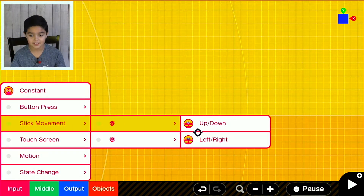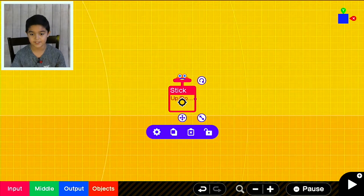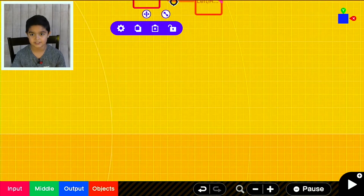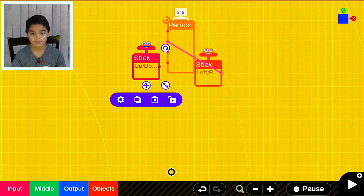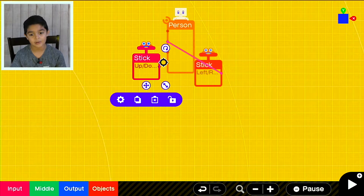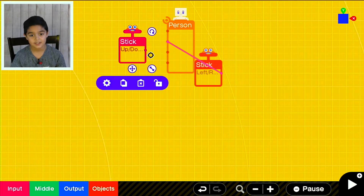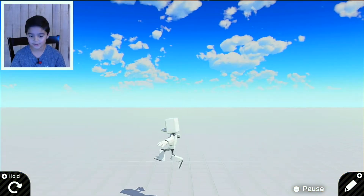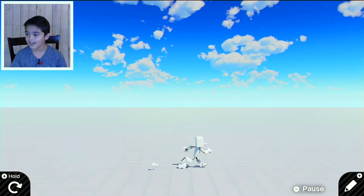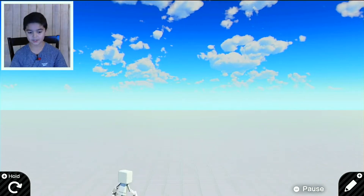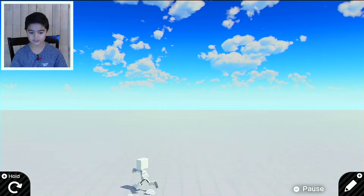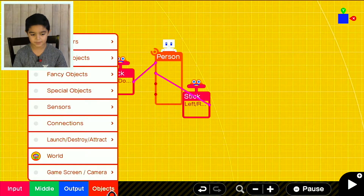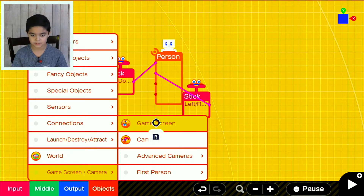This is where the 3D begins. If we add up and down movement, this will make the person go up and down. As you can see, we can go up, down, left, and right. Next, we want the camera to follow the person — let me show you what happens if you attach the game screen to the person.